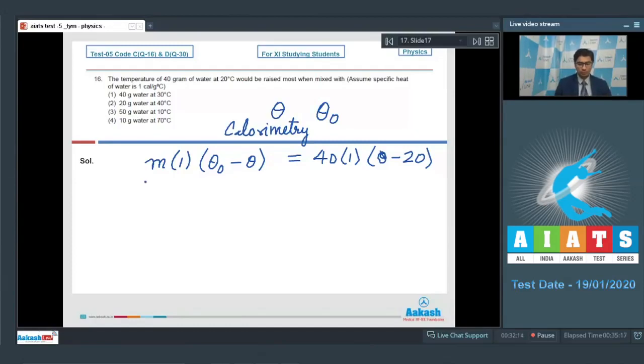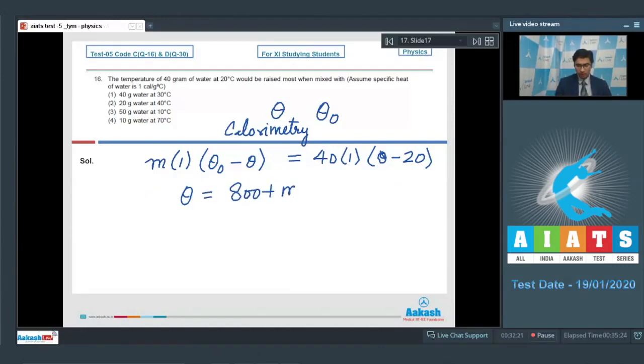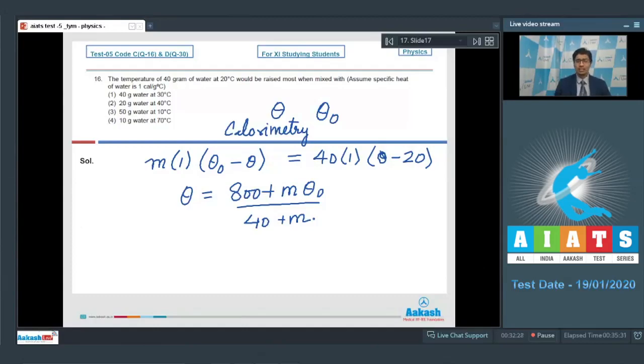Now, from this expression we can find out the value of θ and this will be equal to (800 + m × θ₀) divided by (40 + m). We can substitute the values given in every option.